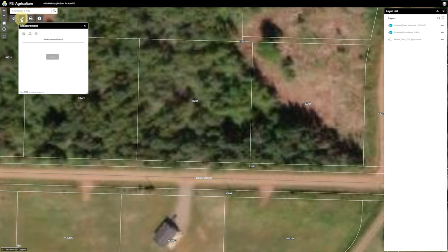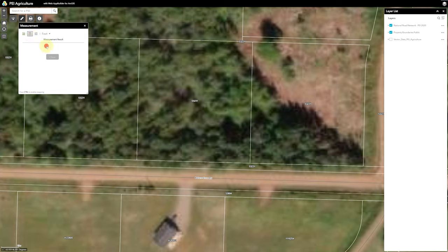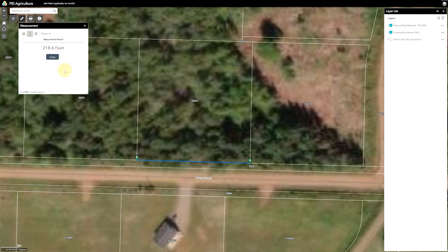We can click the measure button, which does a bunch of stuff including measuring area. Right now we're going to click distance and change this to feet. The nice thing about this is it becomes clicky if you press the control button — so we press control, click, double click — 218.6 feet.